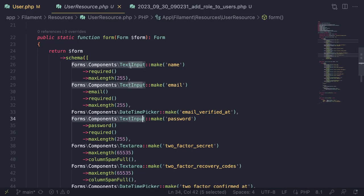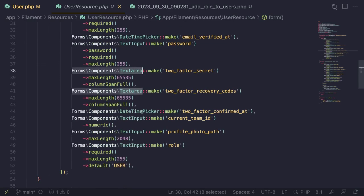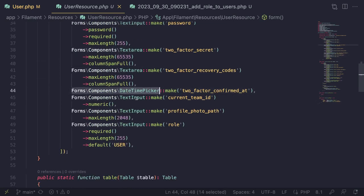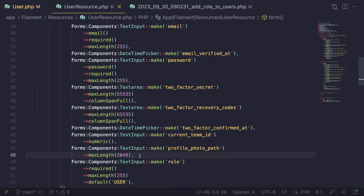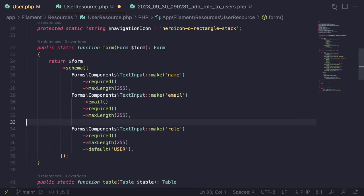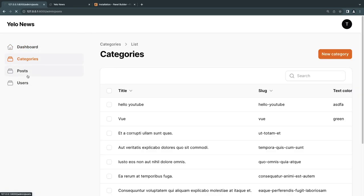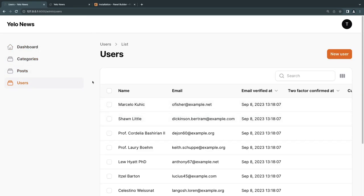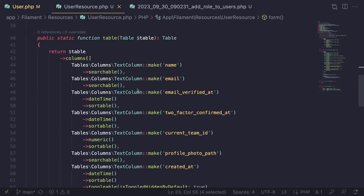The generated resource already has all the text inputs. I'll clean it up — removing profile photo and password fields for now. A separate episode will cover customizing the user form with widgets. For now I'll keep just the necessary fields: name, email, and role. Same cleanup on the table columns, keeping name, email, role, created_at, and updated_at.